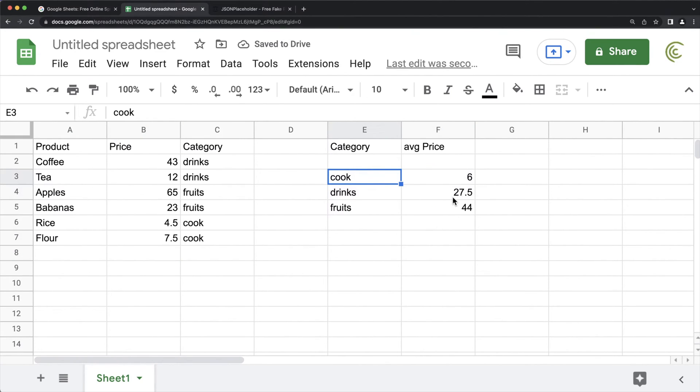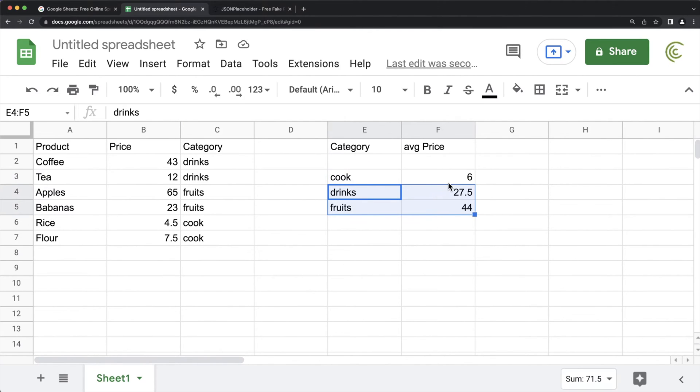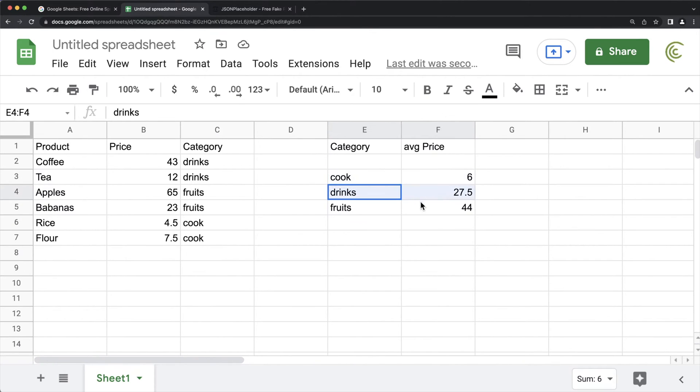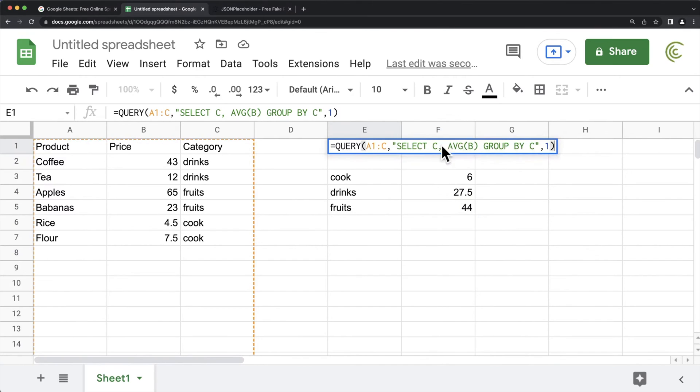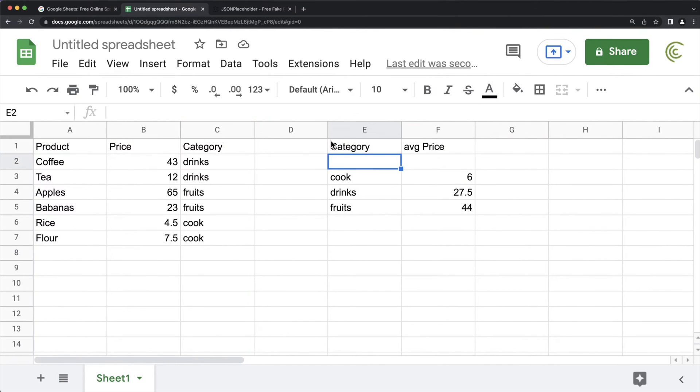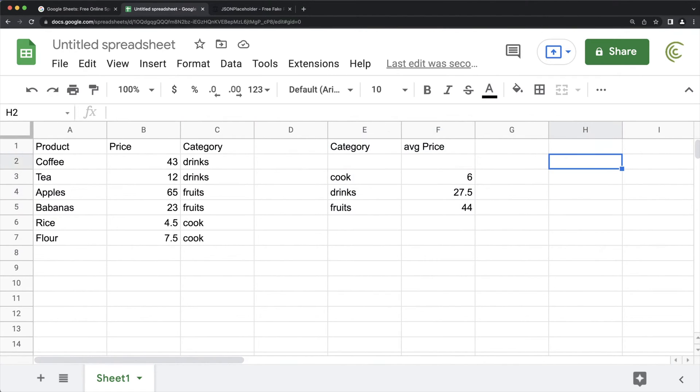Now, what if you want to now filter this to only get the ones where the average is above six? So basically, that would not include cook. That would only include drinks and fruits. Now, you can't really do that directly in this statement right here. So what you have to do, you have to sub query this query.